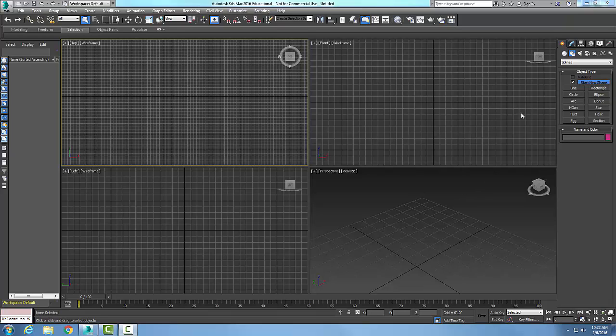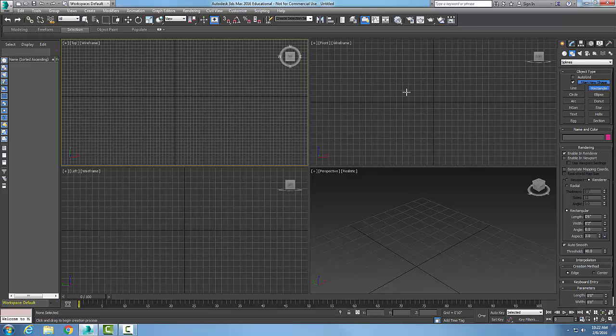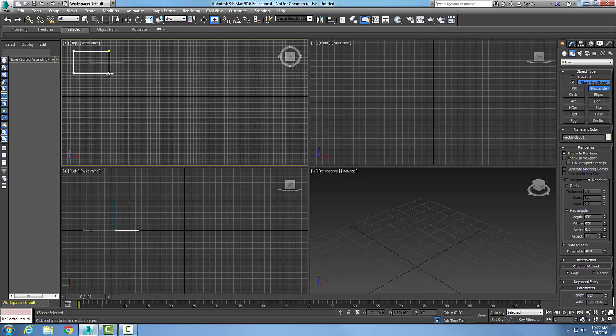Creating a rectangular spline. We can create a rectangular spline by going up to the create tab, going to our shapes, to our splines drop down menu, then going to the rectangle button. I'm going to pick in the top viewport and hold the mouse button down.